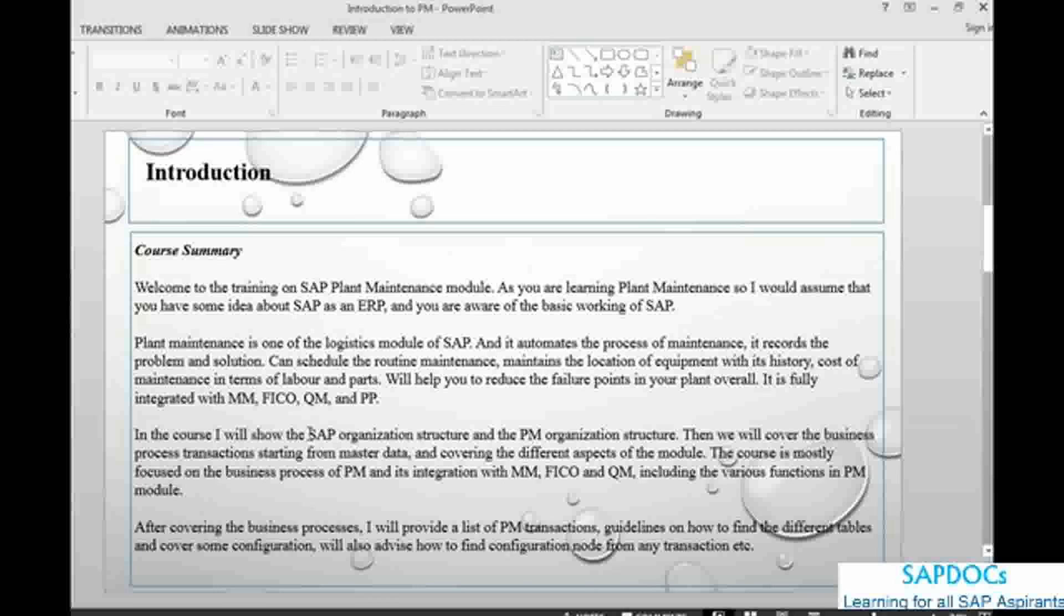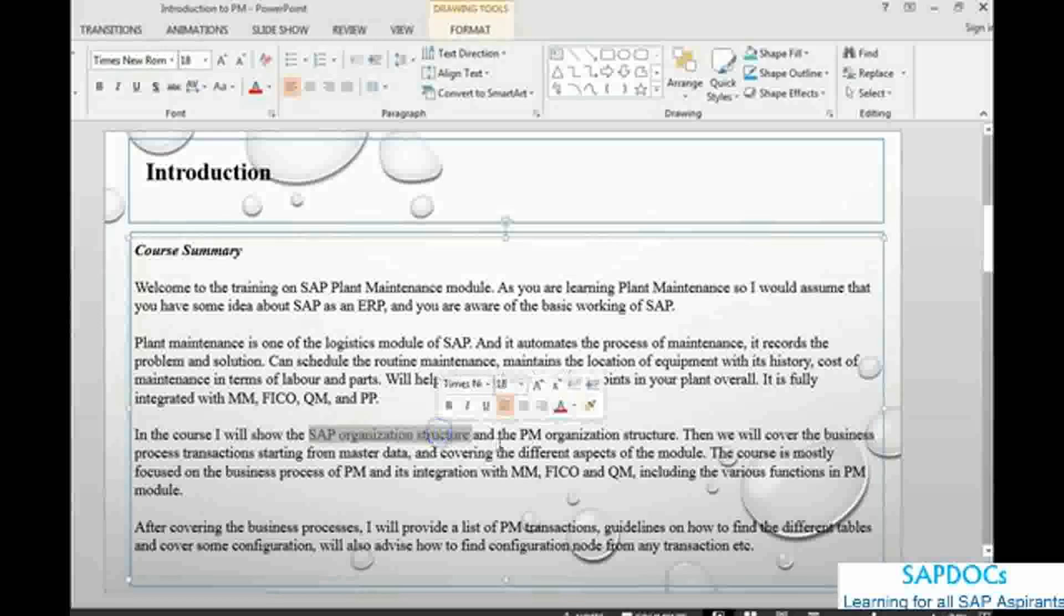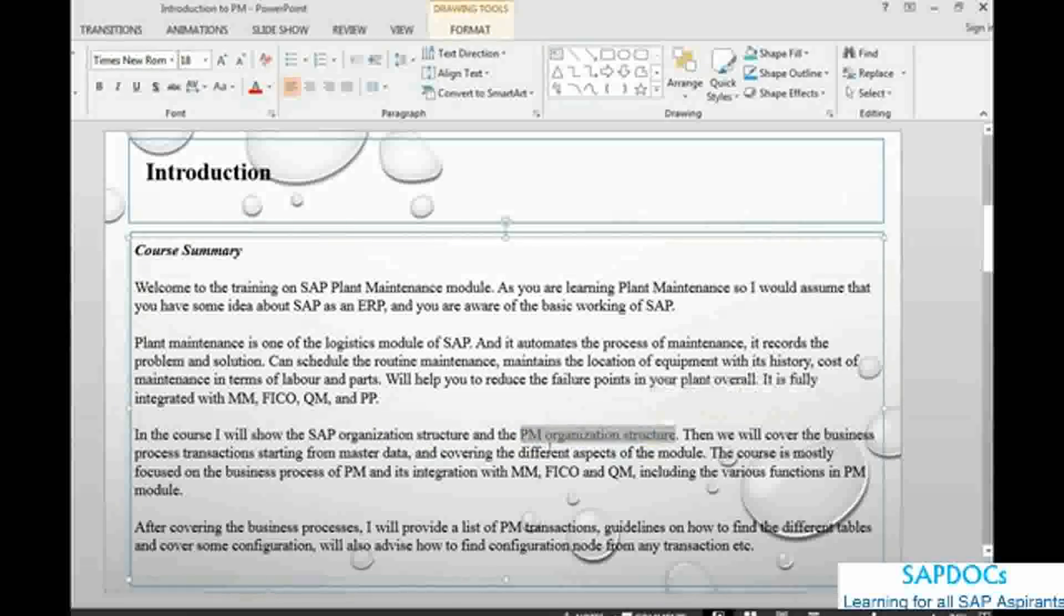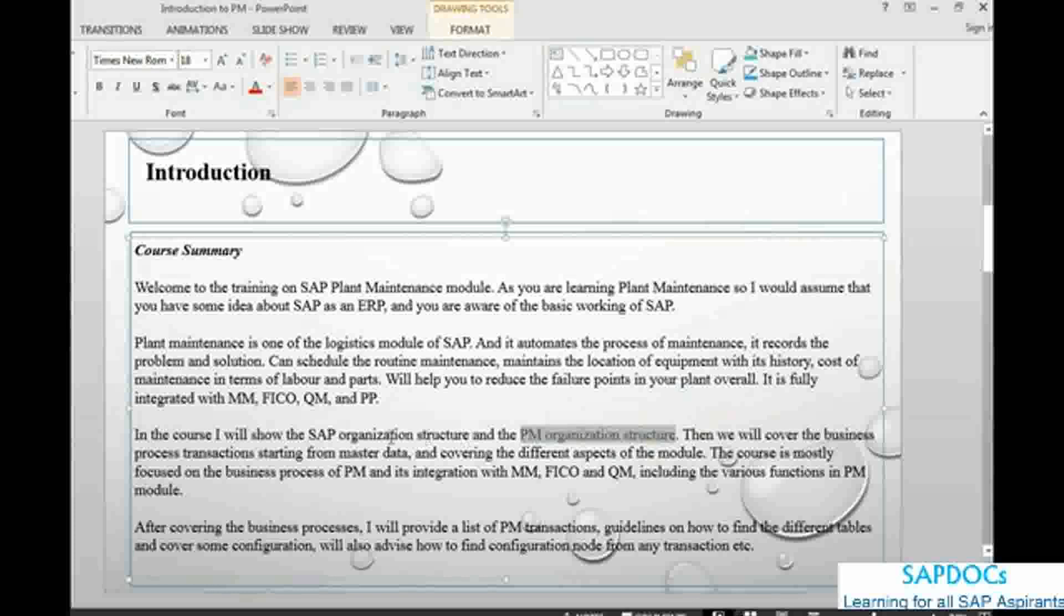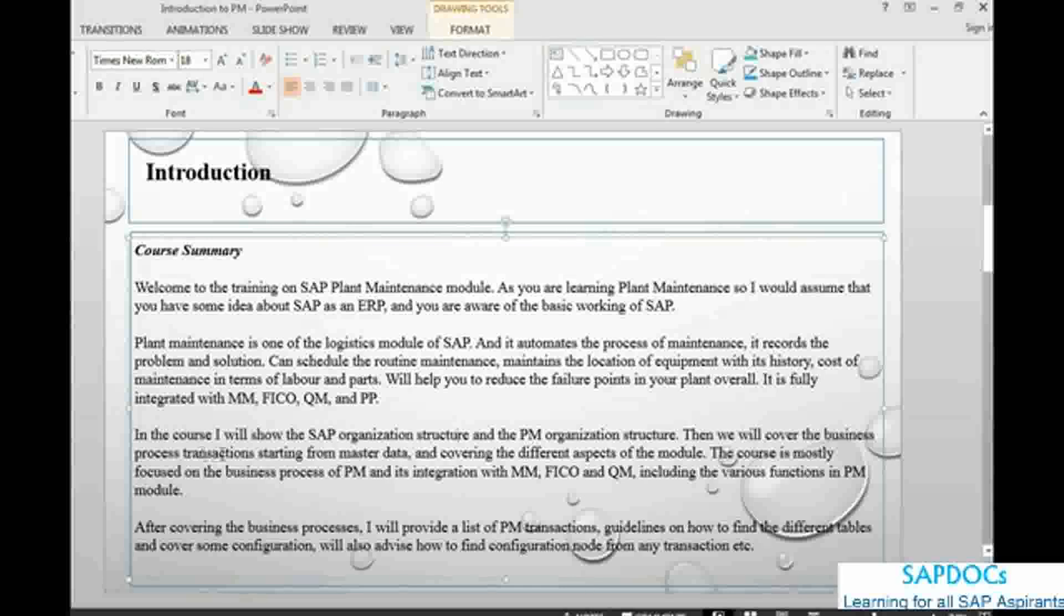logistics execution, production, production process, and plant maintenance. This is where plant maintenance is sitting. In this course we will look at SAP organization structure and the plant maintenance organization structure, just an understanding on how the organization structures have been set up and how they integrate with each other. Once we have done this one, then